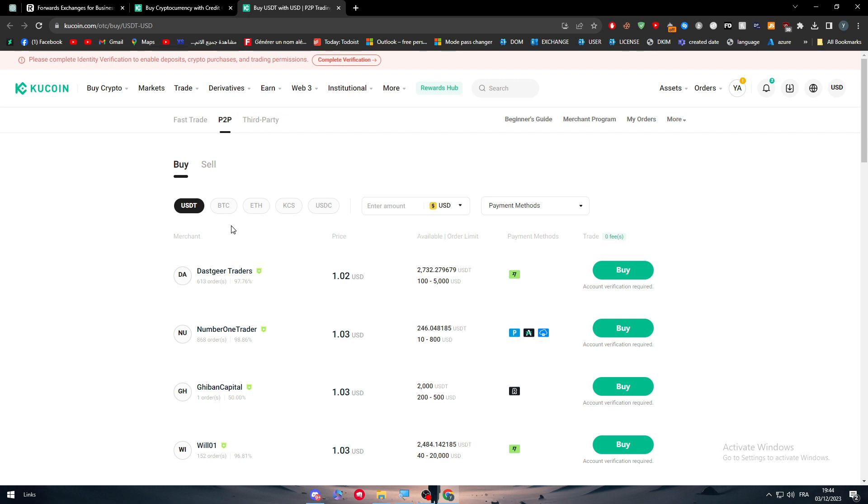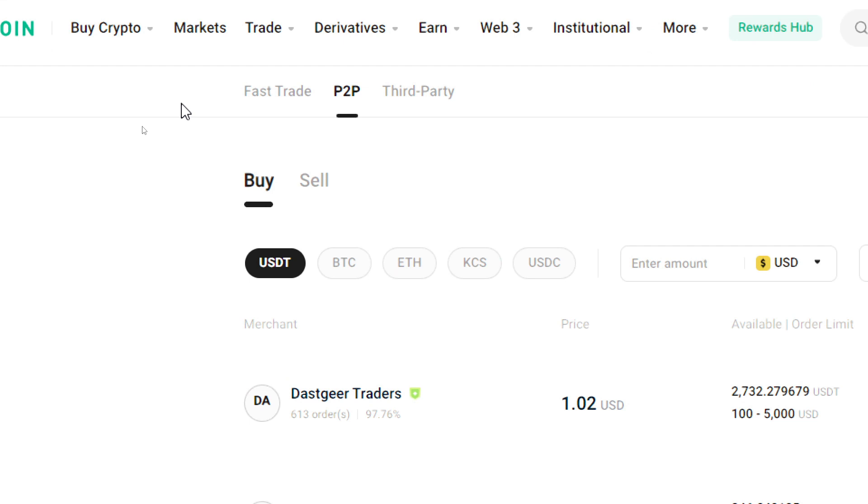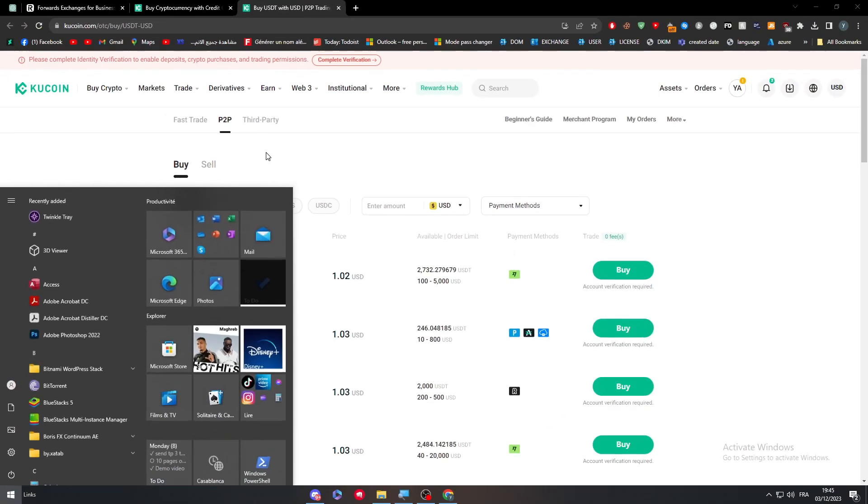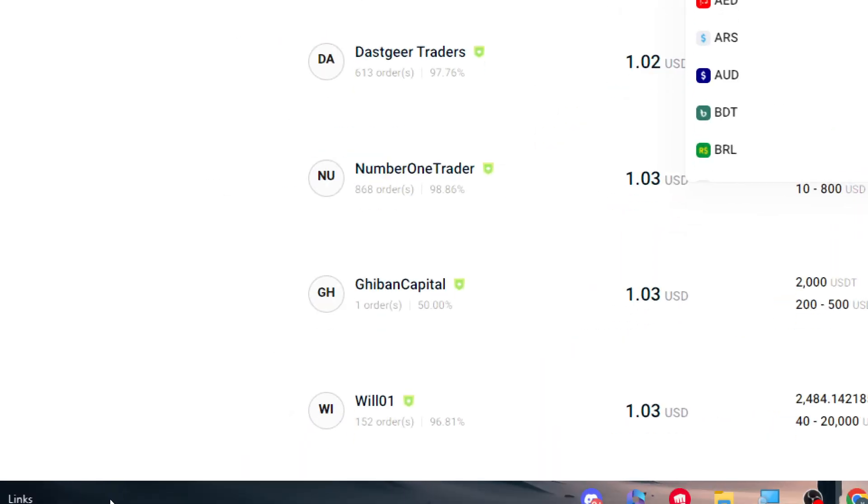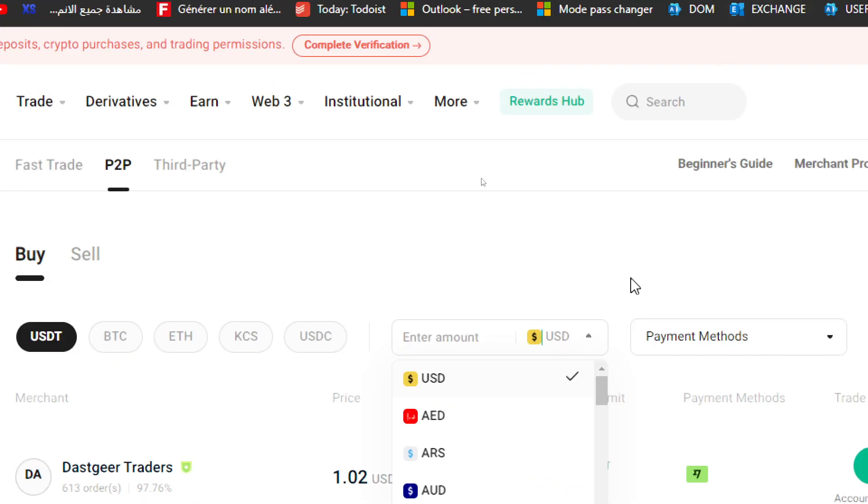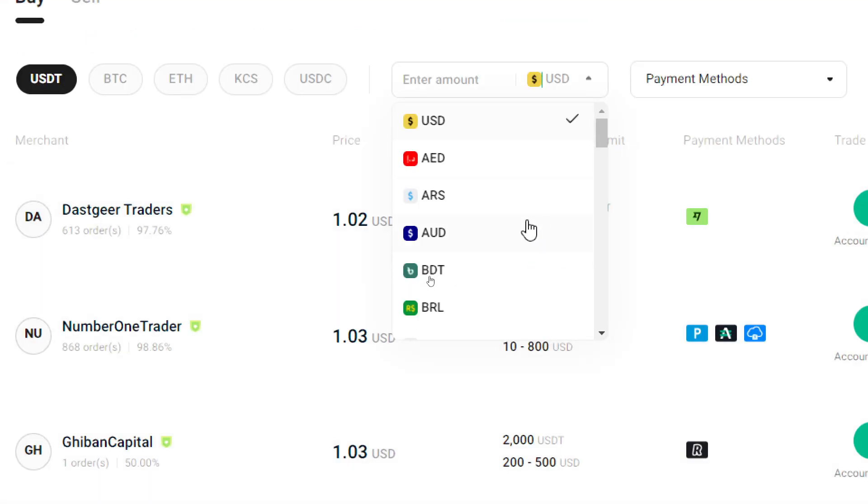Here the same thing goes. We need to buy or sell. Select the buy option, select the token, and then here I'm going to choose the currency. Let's choose the currency that you have in your Revolut account, which is normally USD.